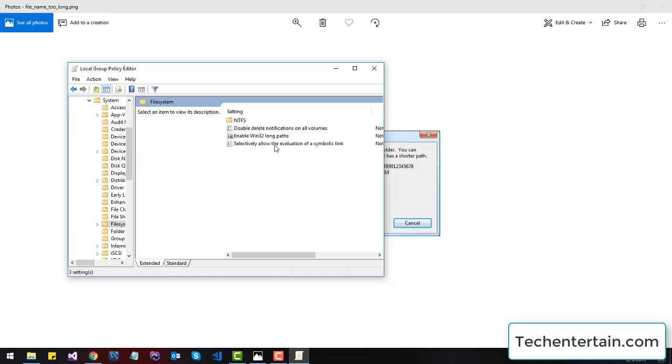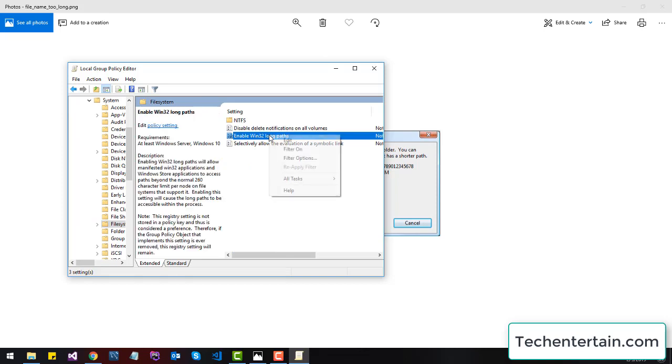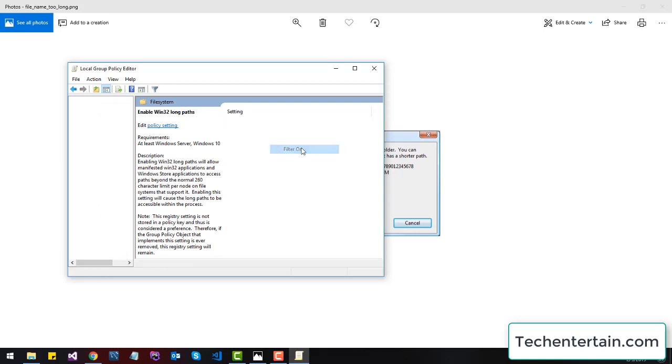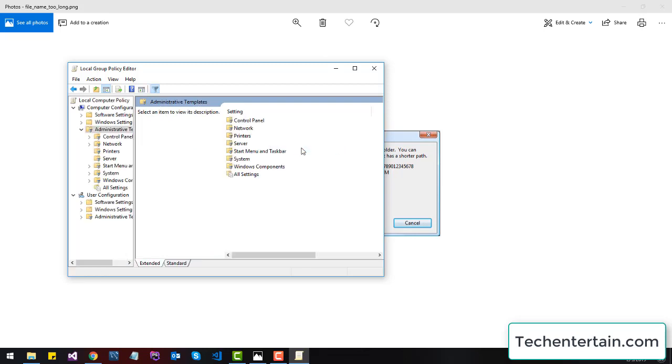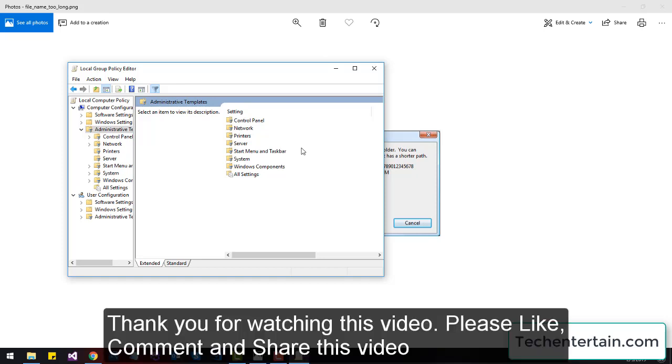Here is the final thing: Enable Win32 Long Paths. Right-click on it, enable it, and you will be able to share folders with long path names. If you have any questions, you can comment and I will be happy to help. Thank you for watching, take care.